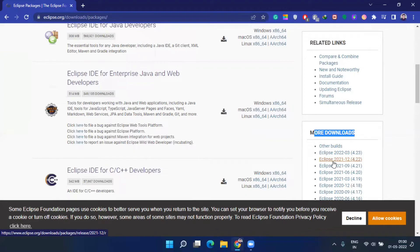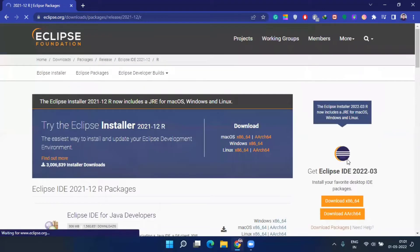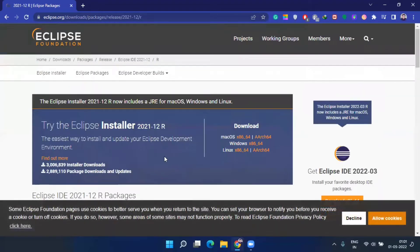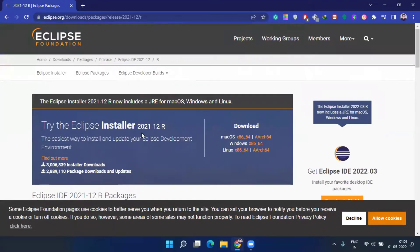In this video we will go for the 2021-12 version. Installation is the same across versions. We are not actually going to install anything — we just download the zip, unzip it, and use Eclipse. Don't use the Eclipse installer; just download the Eclipse IDE zip file. I will give you the link in the description so you can go there directly.